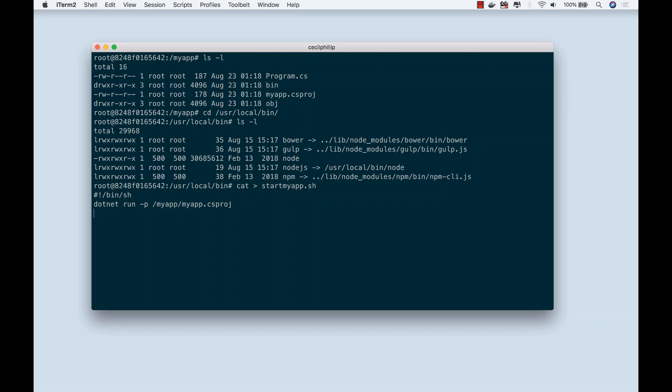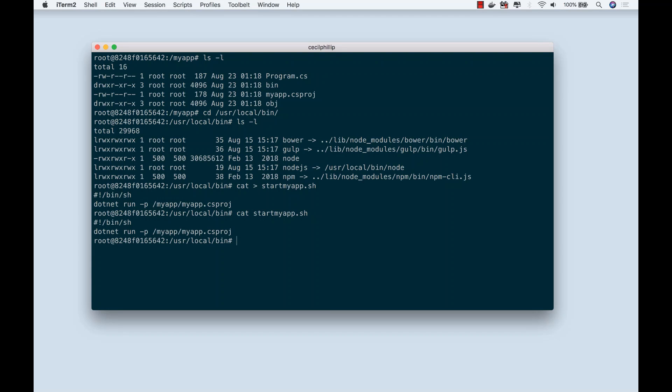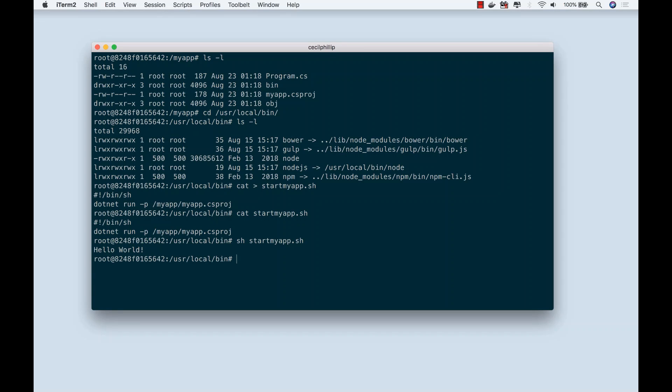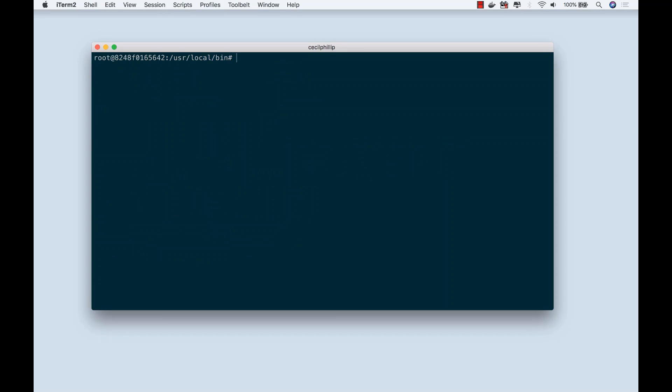That should be it. I'm going to hit Control D to exit. Let's just make sure that our script looks like what we expect it to look like. Great. Now inside of the container, let's make sure that this is executable. Great, so it prints out Hello World as we expect it to. Let's clear that.